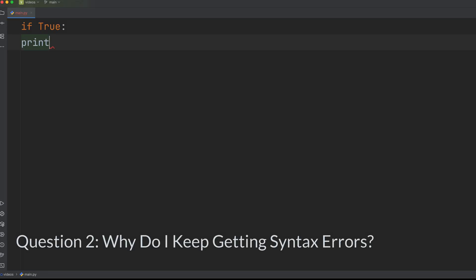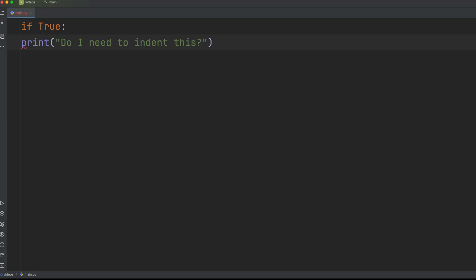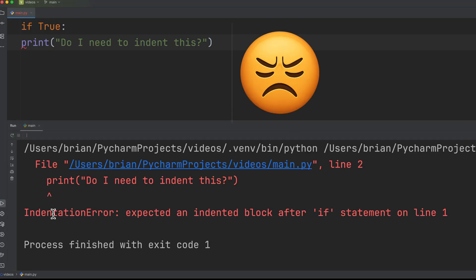So you write your first few lines of code, hit run, and bam. Syntax error or indentation error. So why is Python so picky?